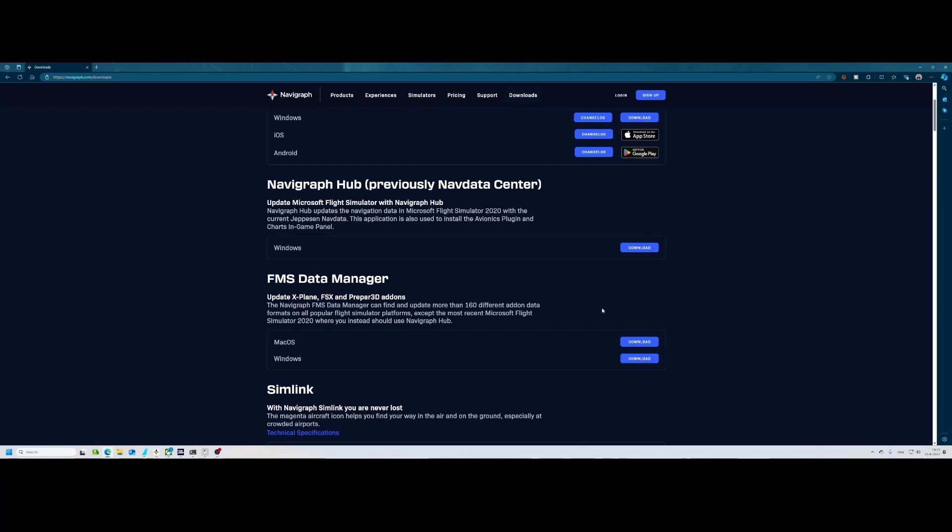Simply click the download button over here and then after the download has been completed you can simply start it.